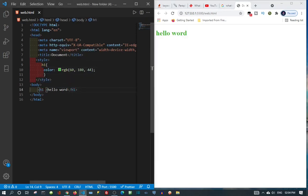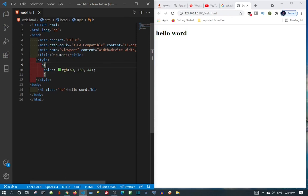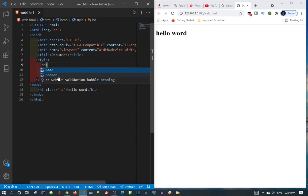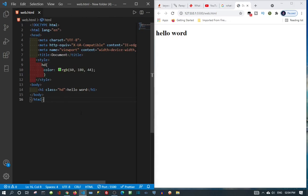So I'll just put 'hd' as the class name, then come up here. You can see the color changes back to black. Once I add the class name, it should automatically change back — meaning the CSS is now targeting via class.